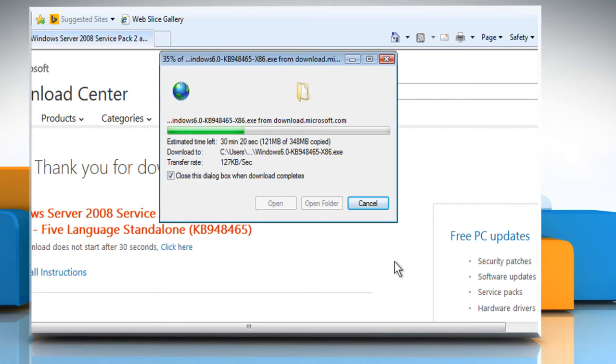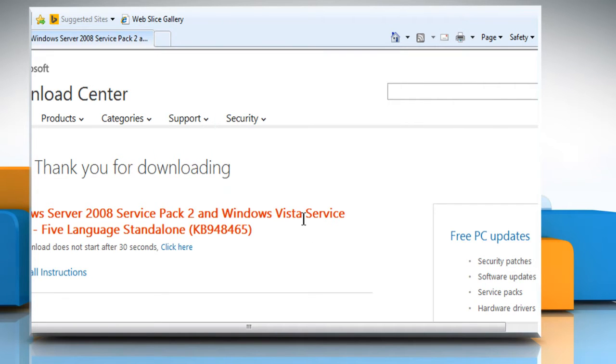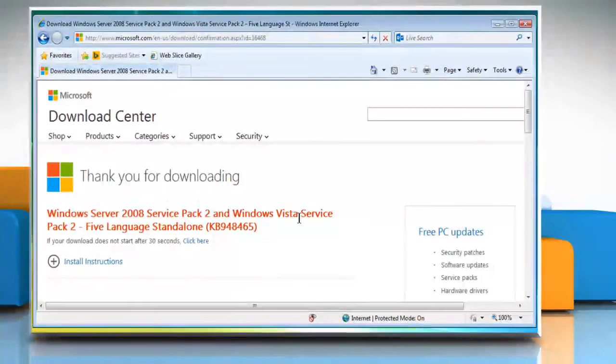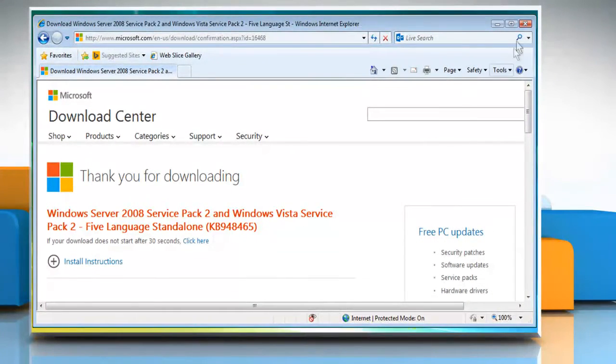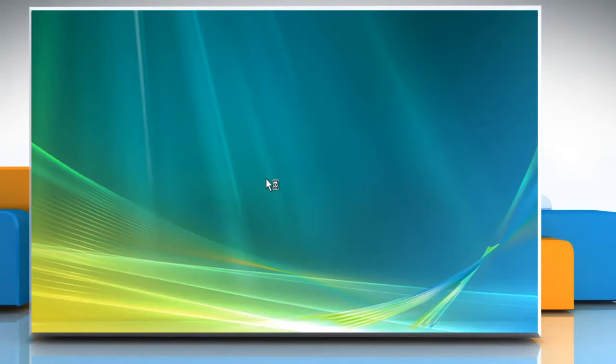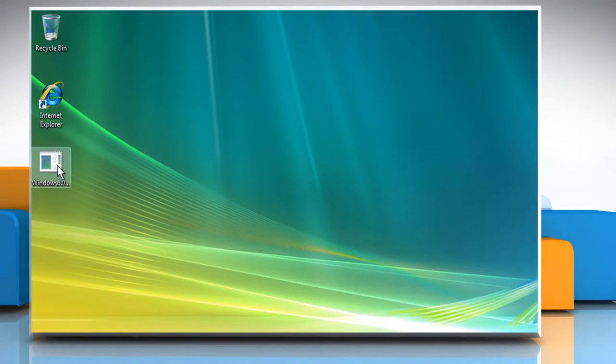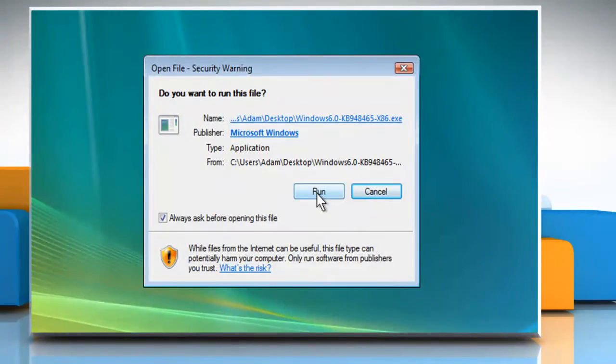Wait for the download process to complete and then close the browser. Double-click on the downloaded file. Click on Run.